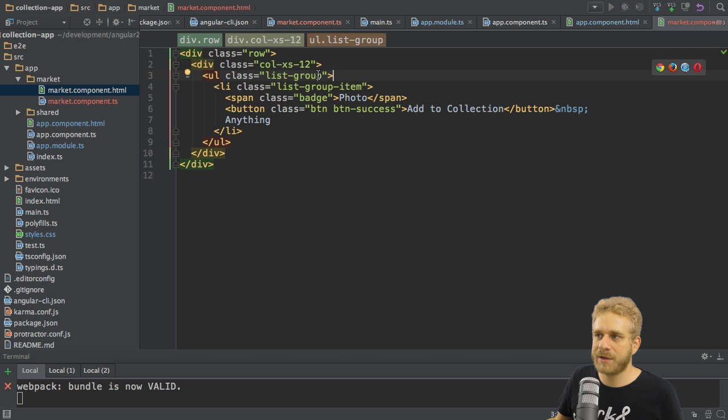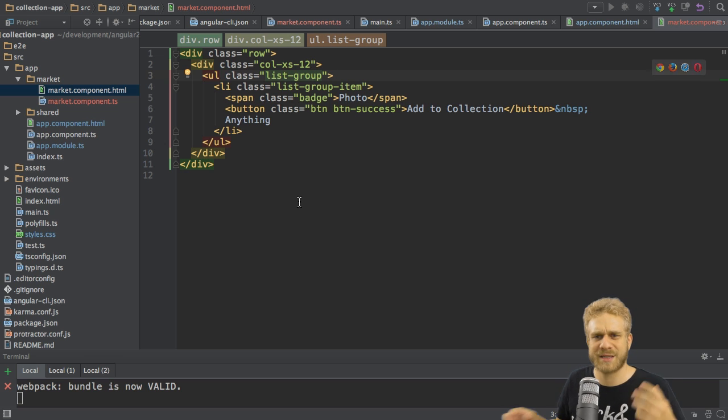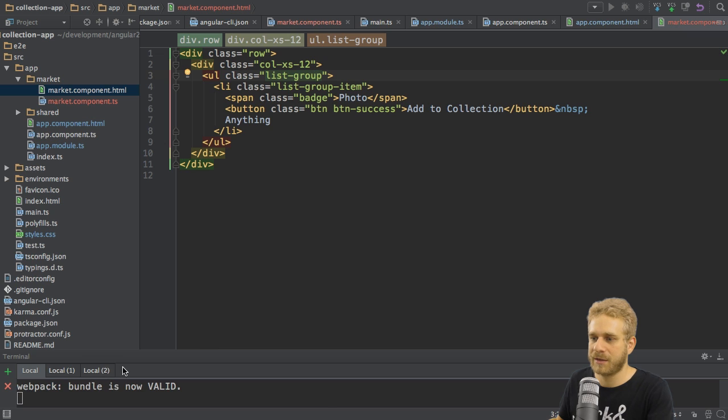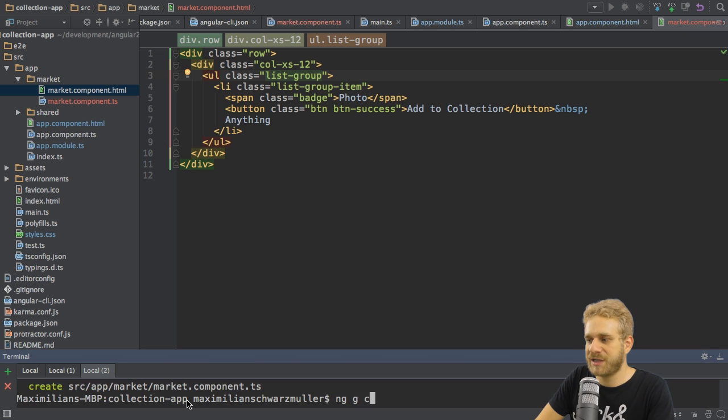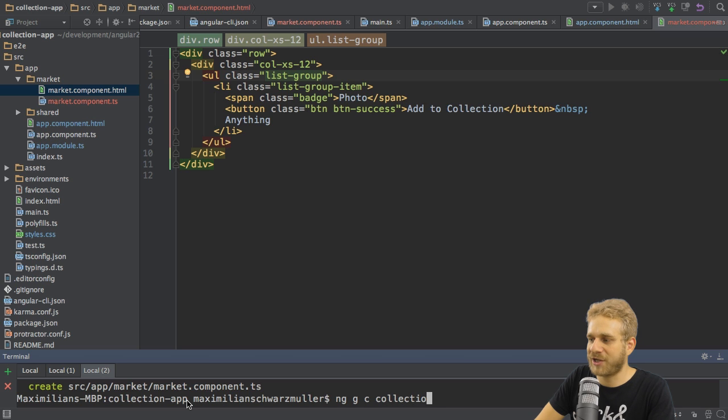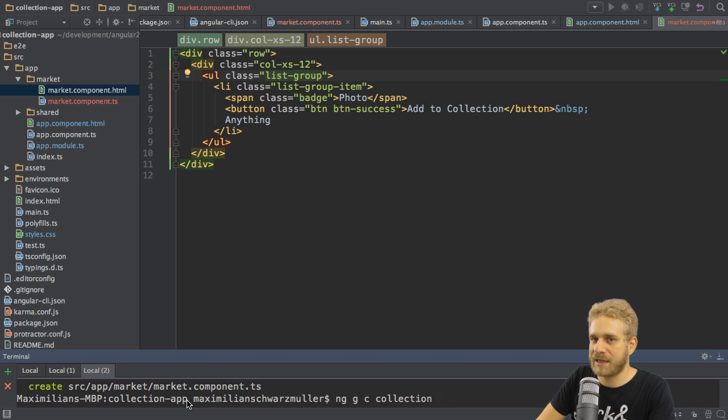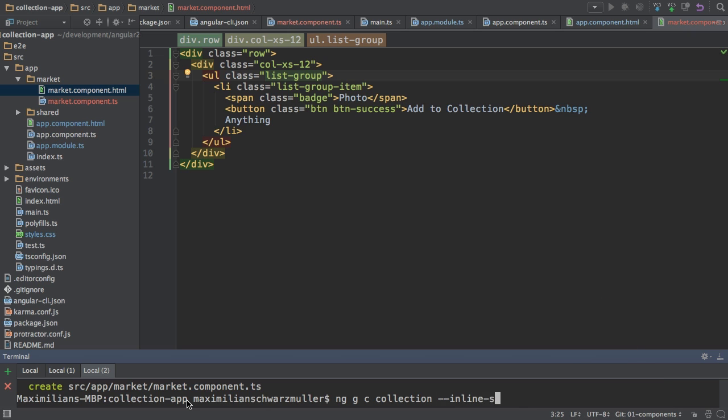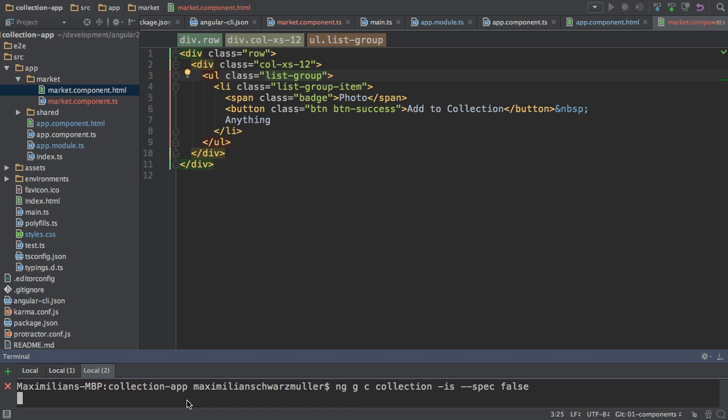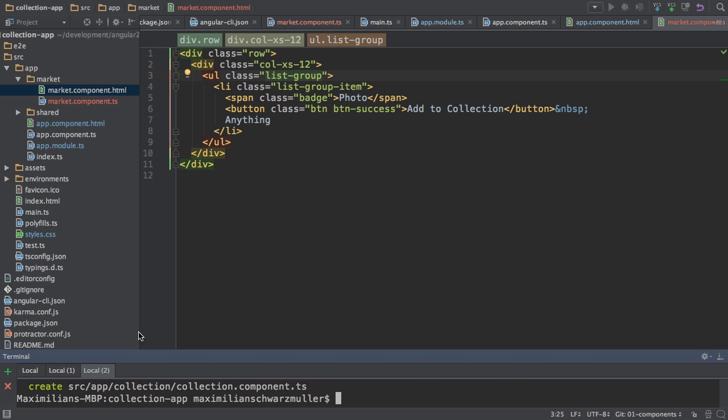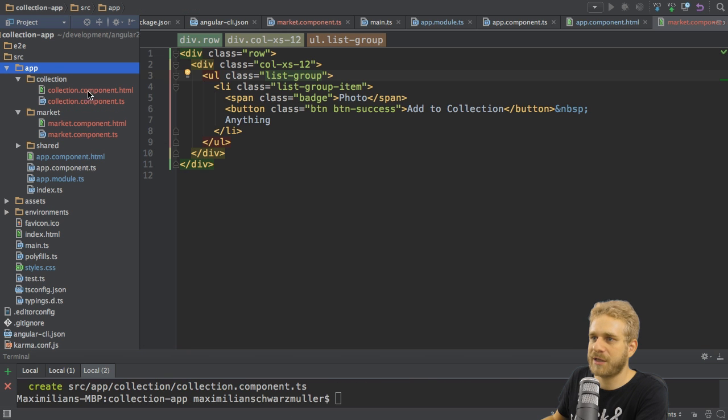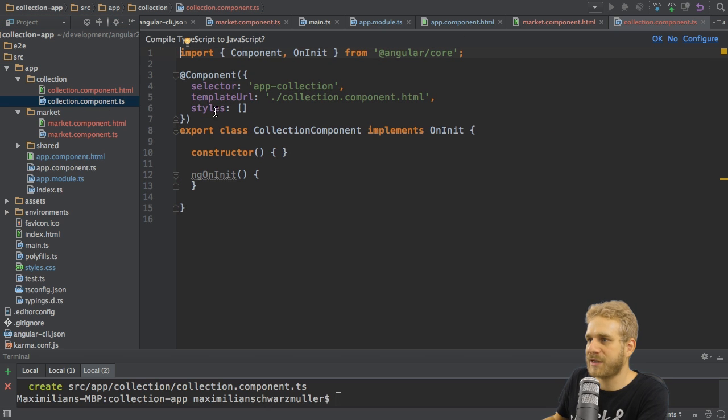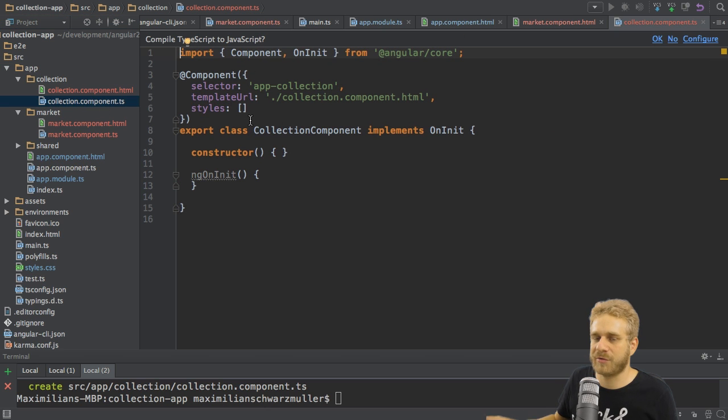Of course, I also want to work on my other component, this collection. I do have two components in the end. So I'll create this component too with ng, g c for generate component and then collection. And here, since I won't use the styles anyway, I can add the minus minus inline styles flag or simply minus is and then spec false to not generate this testing file and to not generate the CSS file. So with that, you see, I only got the two files I need. And in here, you see, I now get the styles array, but no styles added. So I can leave that there.